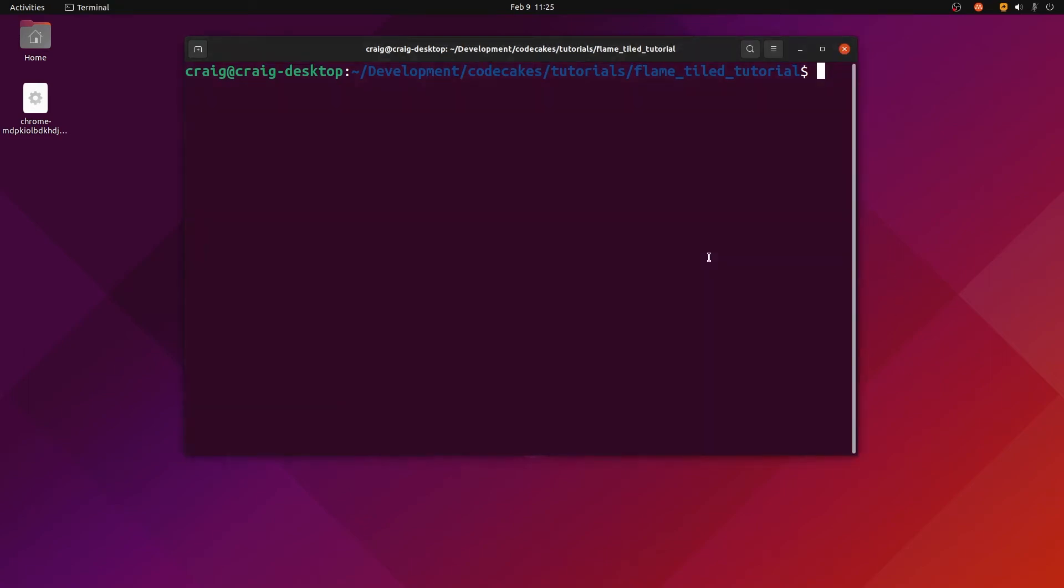To import tile maps into your Flutter game, you'll need the tile map that we produced in the previous video. This tutorial will work with your own tile map if you used the same format using TMX with Tiled.